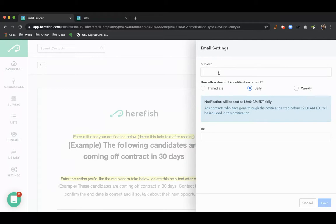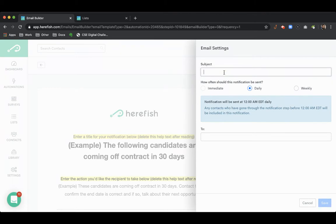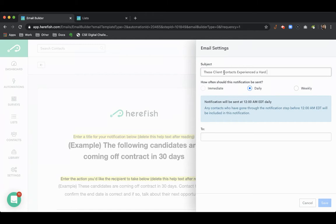So your subject would be, you know, you can use the first name, last name merge tags. Actually, no, you can't use merge tags in the rollup. Let's say these client contacts experience hard email bounce.